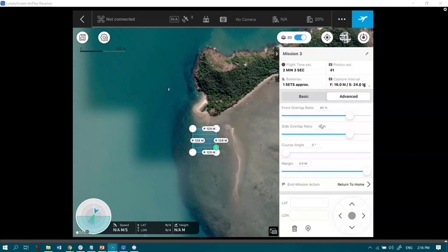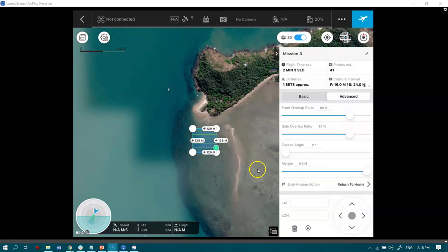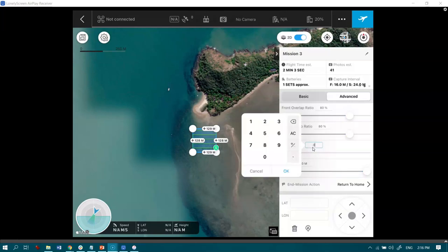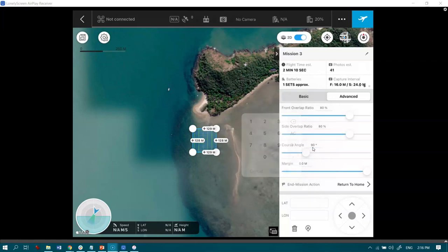So as we do that, you'll see by increasing that overlap and side lap, it's increased the amount of flight time that we need to undertake that flight. And that's perfectly fine. Now, the next thing I'm going to do is change the course angle because I would like to fly in a north-south direction. That's best over water for reducing glint. So let's tap in and let's do that at 90 degrees.